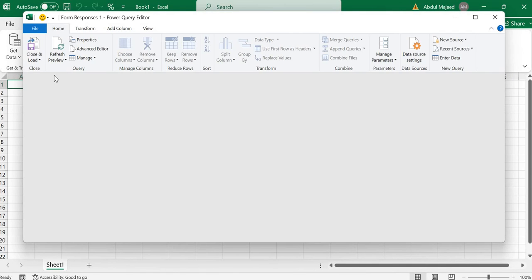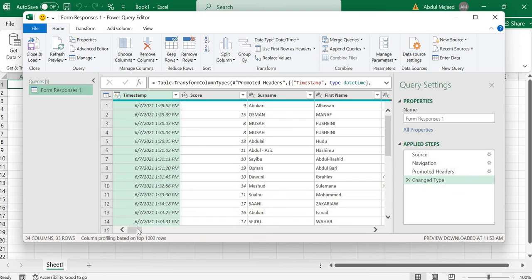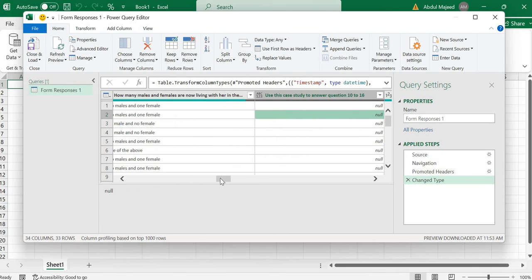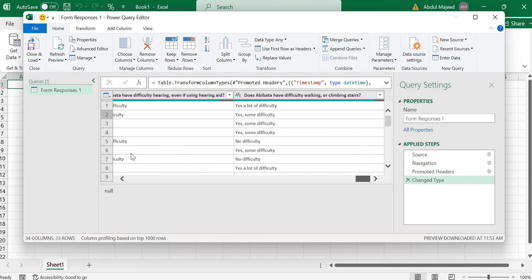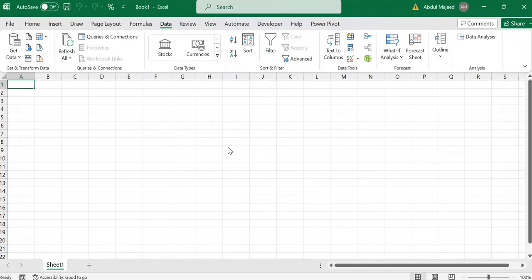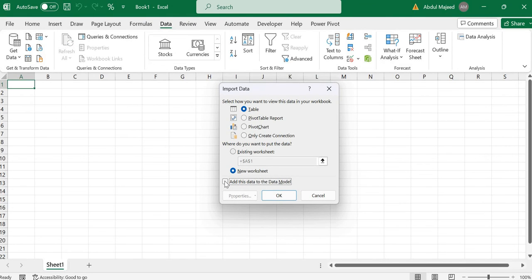The Power Query editor will open. Here we can edit and do a lot of transformation to the data. For example, this timestamp — we can try to convert it to a date and do some analysis and look at how the data looks. Once we do this, we can load this to our query, then add it to a data model and generate pivot table reports.